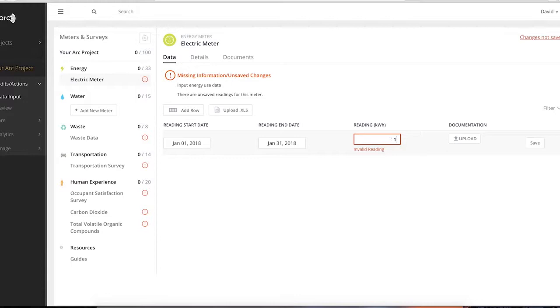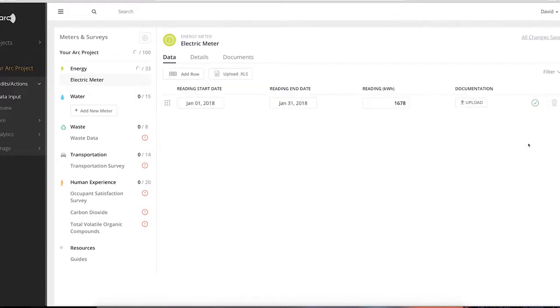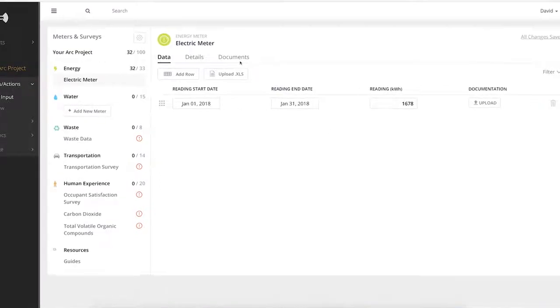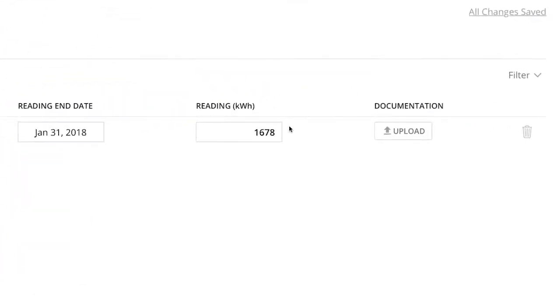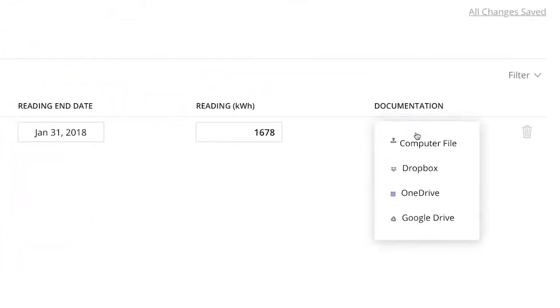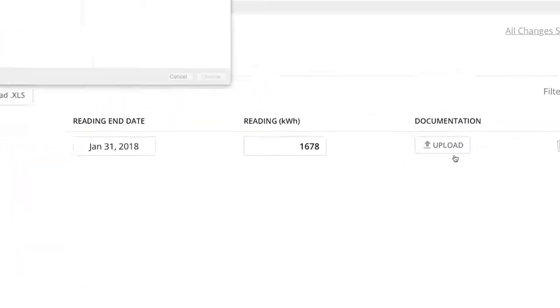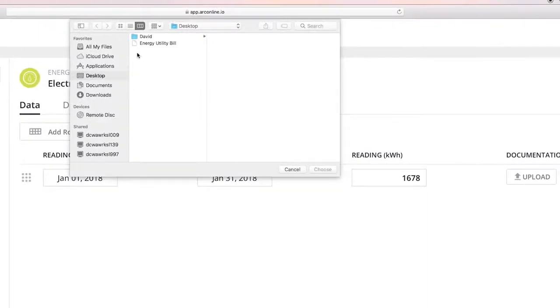Any rows added but not saved will display a notification to ensure you don't lose any unsaved work. In addition, you can upload any supporting documentation for the data, such as meter reading exports or utility bills.